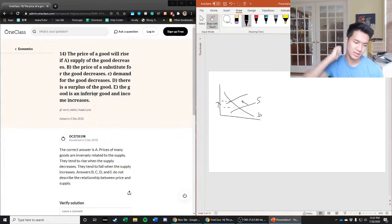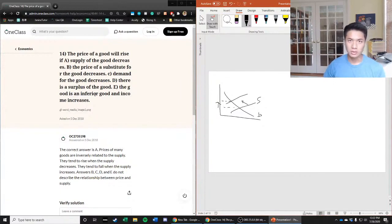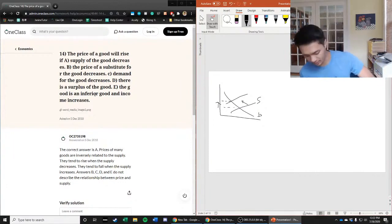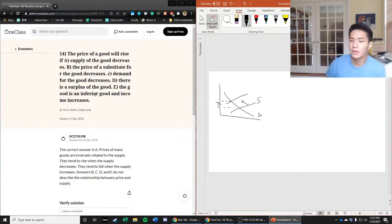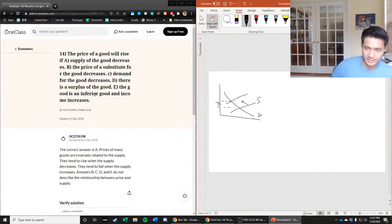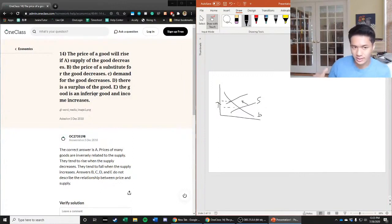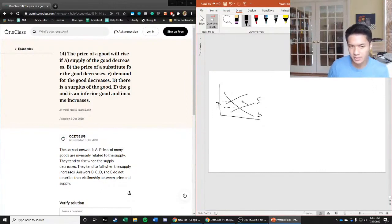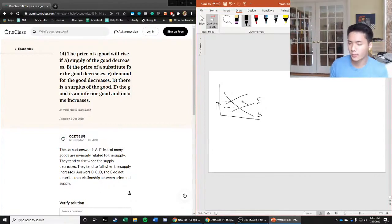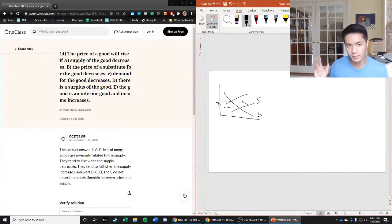A good example might be lemons and limes. Although there is a difference, let's just say for the sake of argument that people don't care whether they get lemons or limes. Let's say limes is our primary good and lemons are the substitute. If the price of the substitute good decreases, that means the price of lemons goes down. What does that mean in the lemons market? The price goes down, law of demand tells us quantity demanded goes up. What does that mean for us in our primary good market, the limes market?